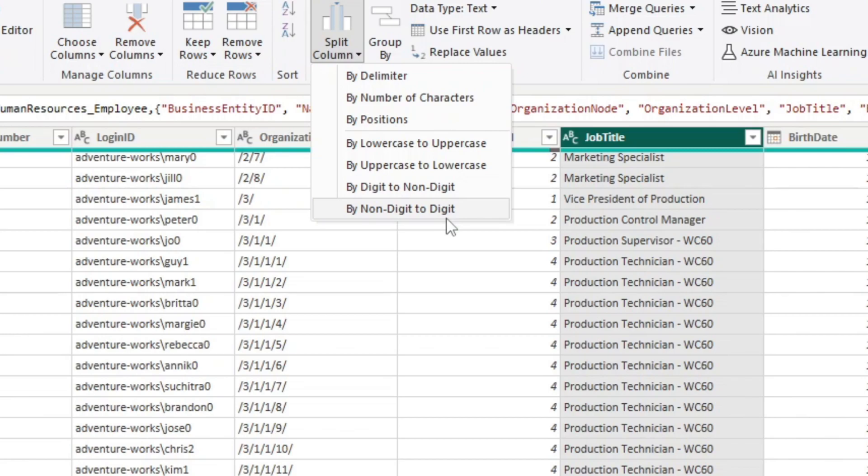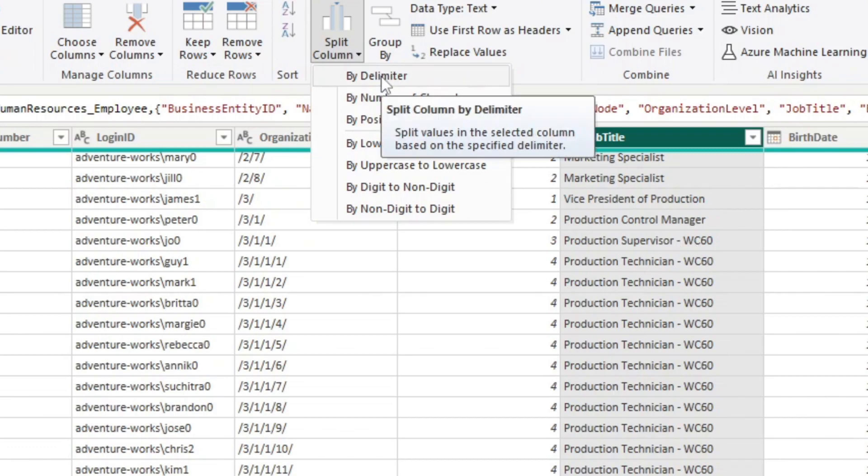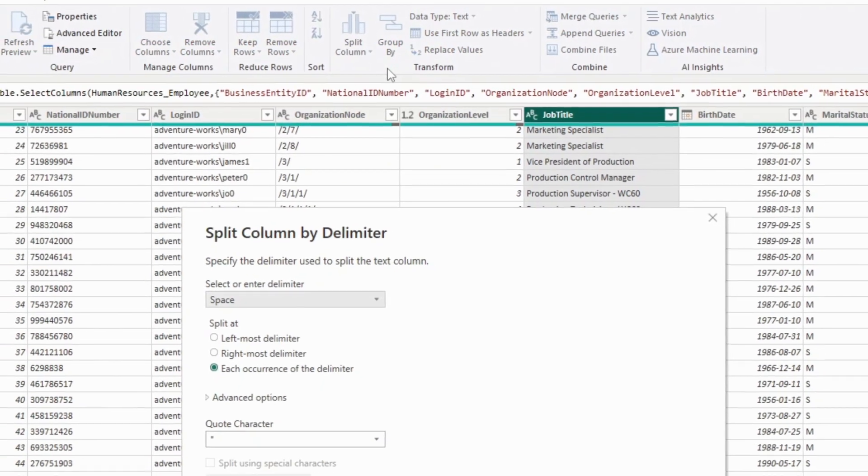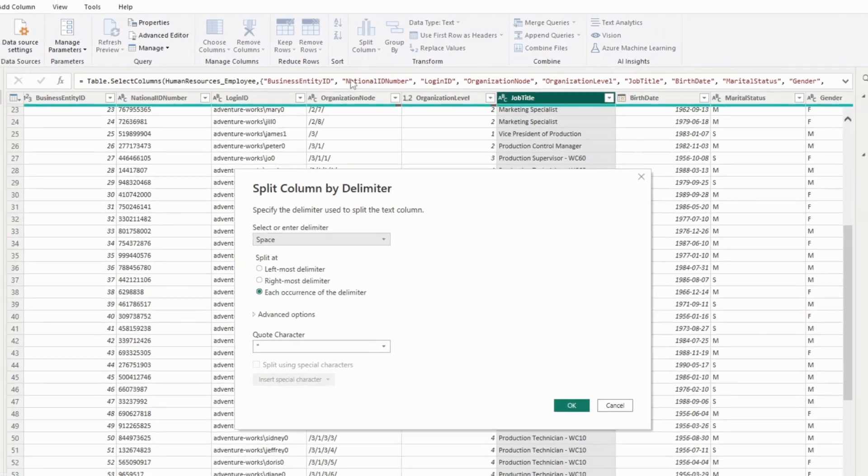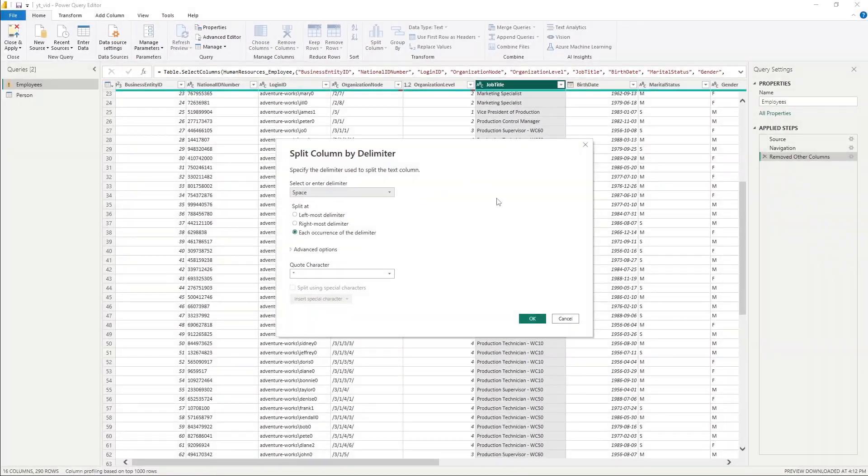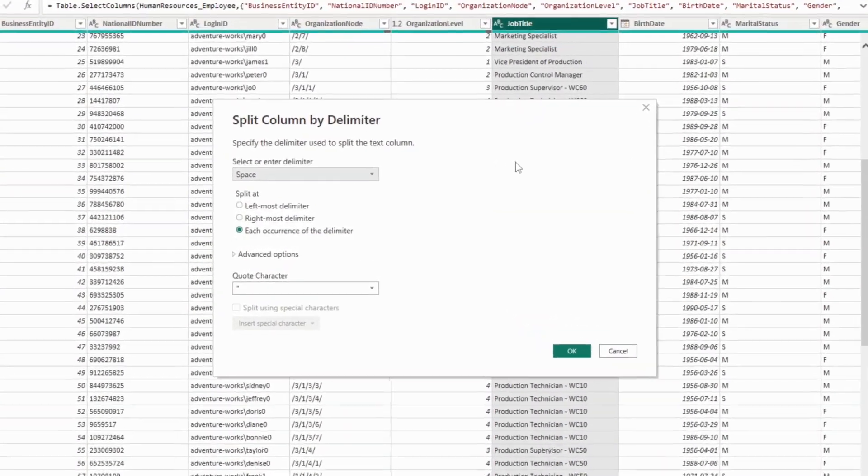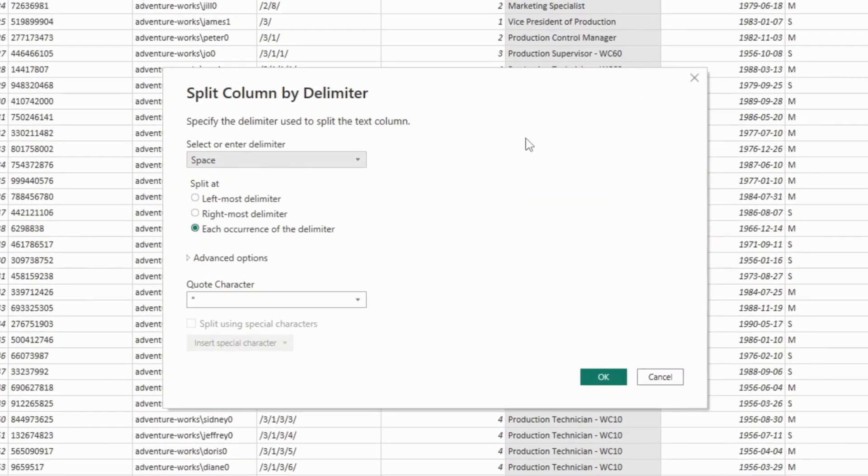And what we want to use in this case here is by delimiter because we've got this little dash here. So we can choose by delimiter. And then we'll have this dialog box open up here.